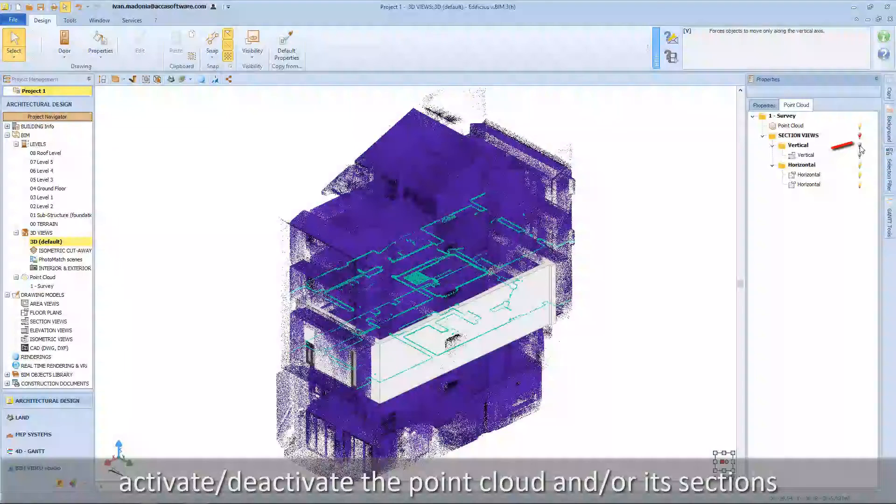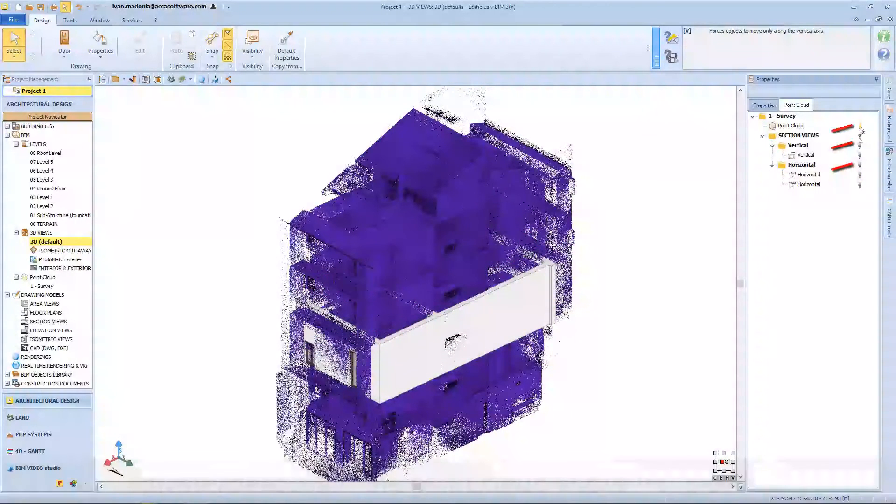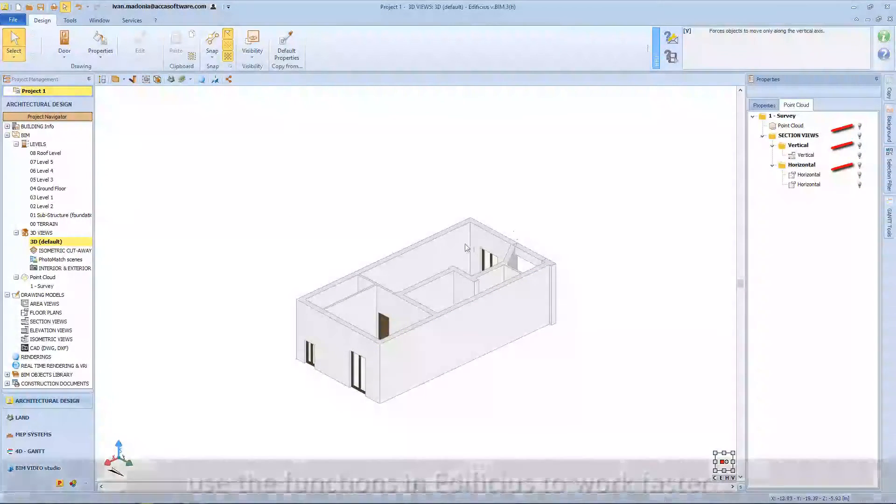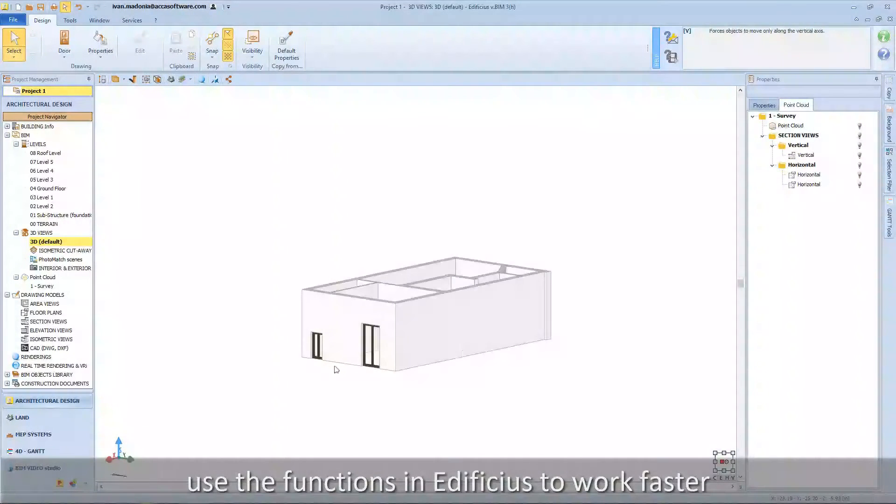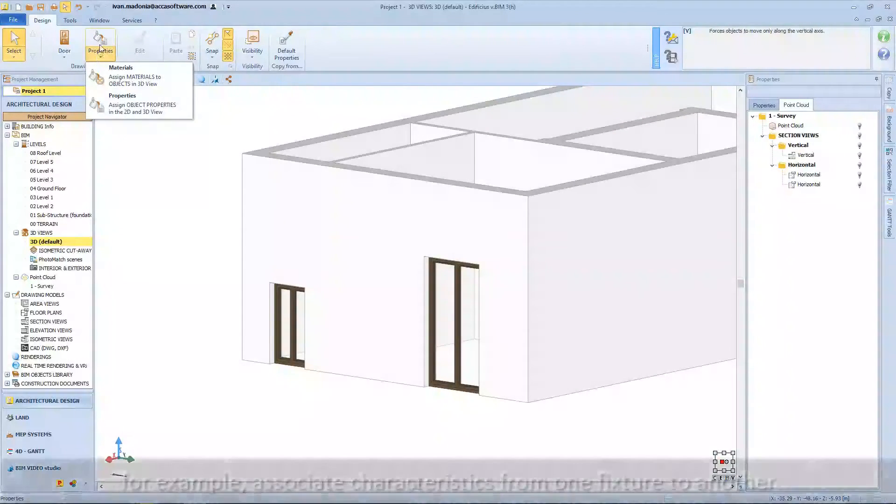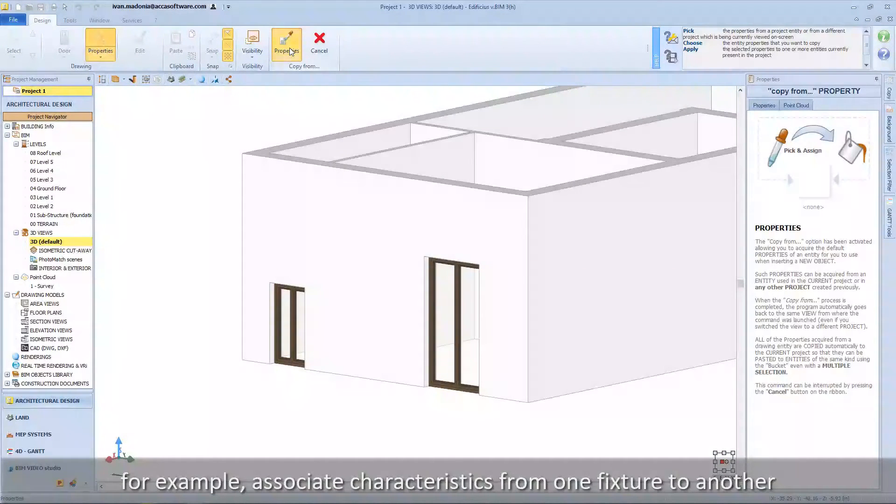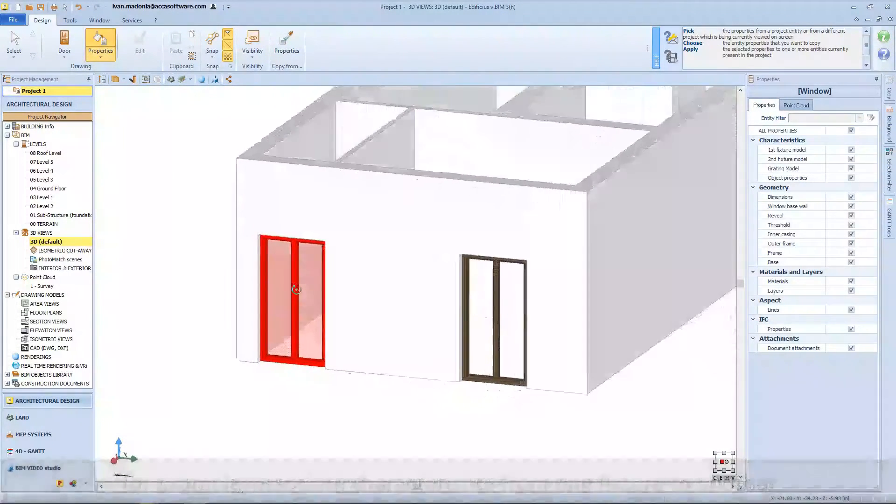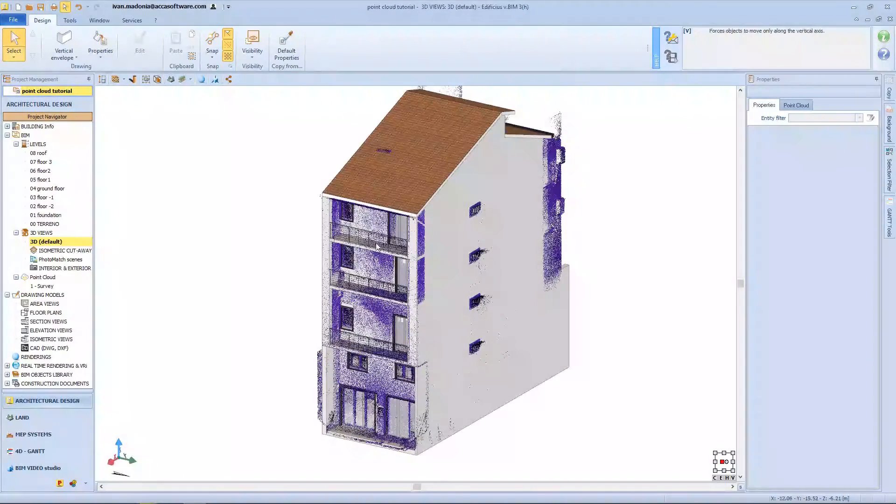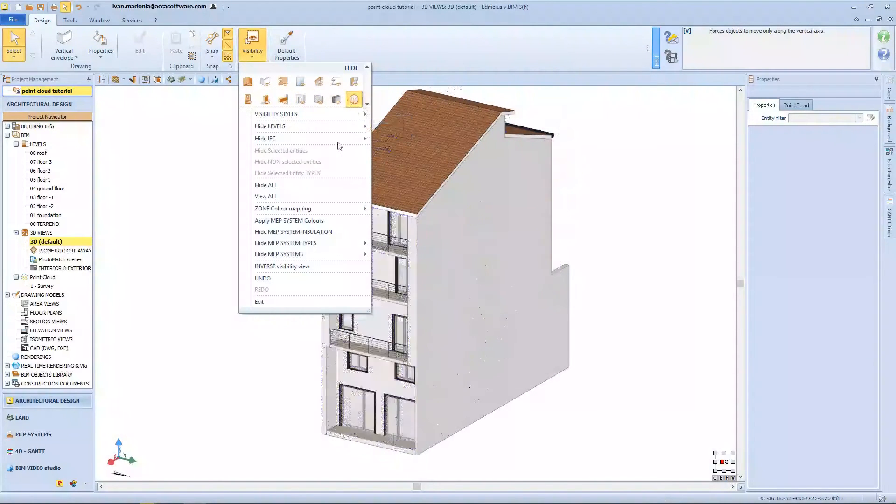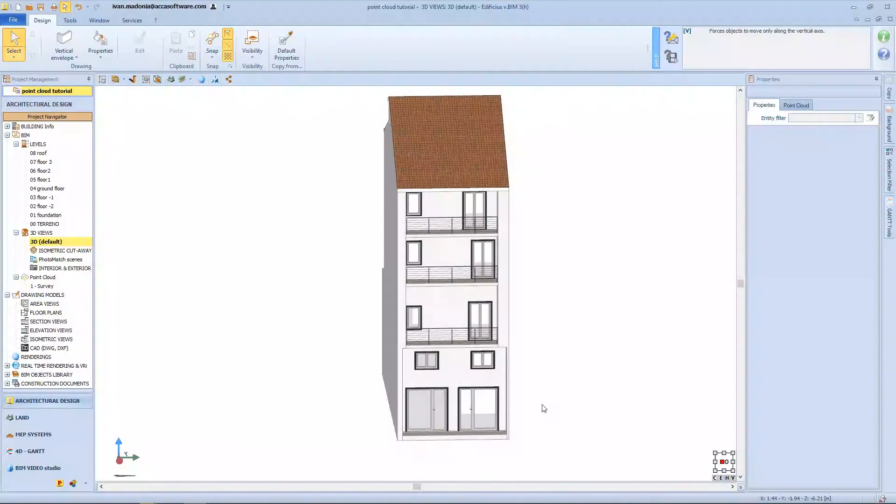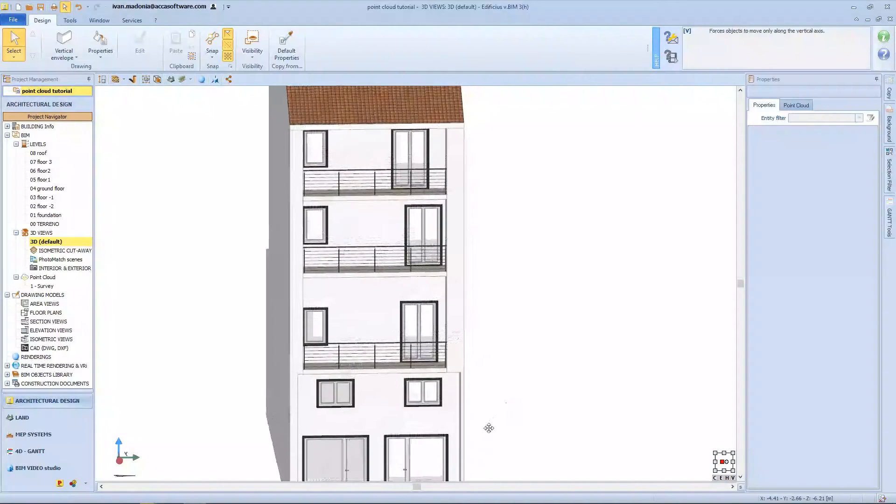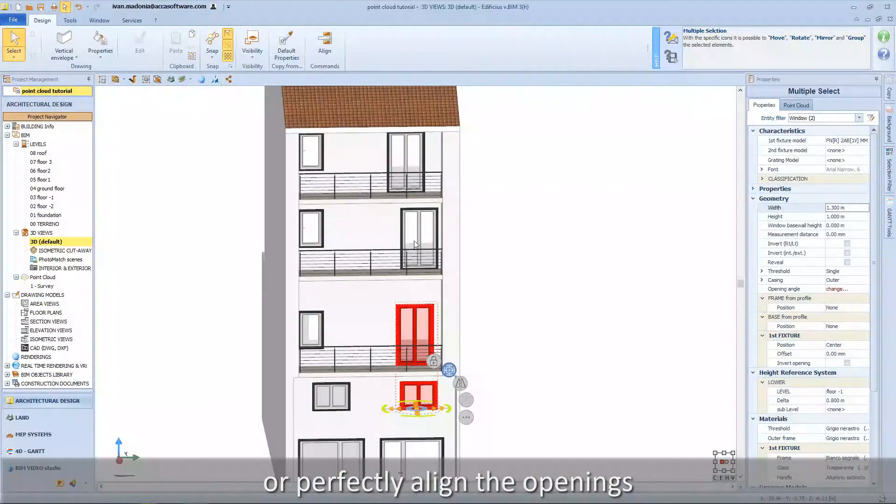Activate or deactivate the point cloud and its sections. Use the functions in Edificius to work faster. For example, associate characteristics from one fixture to another, or perfectly align the openings.